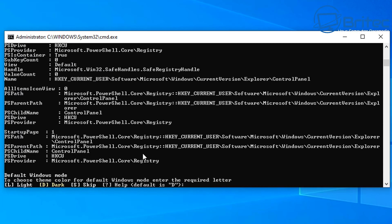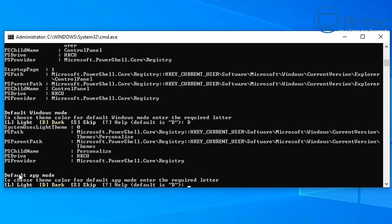It's going through and doing a bunch of different stuff. First, 'Default Window Mode' — to choose a color, enter the required letter: Light, Dark, or Skip. I'm going to go Dark. Then 'Default App Mode' — you can choose the color for app mode as well. I'm going to press D again for Dark.